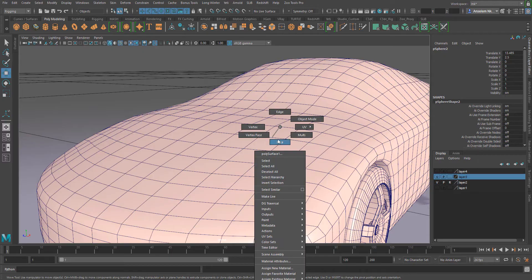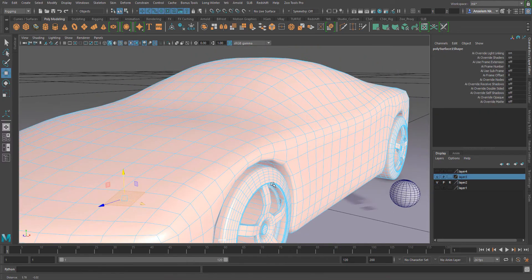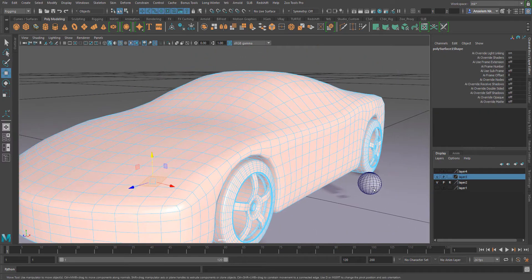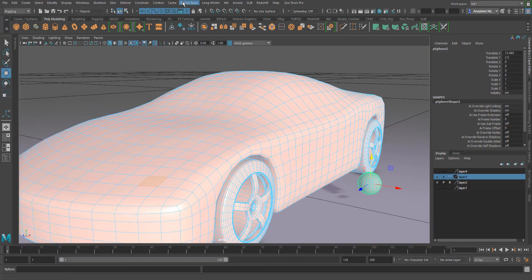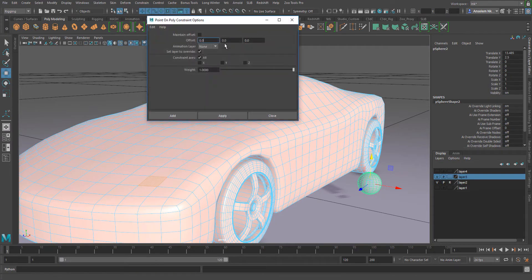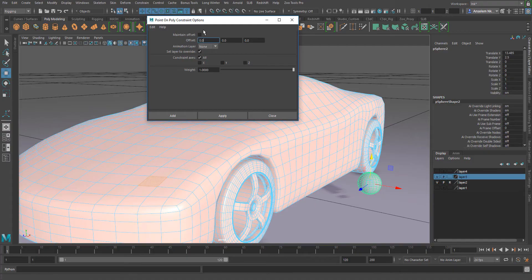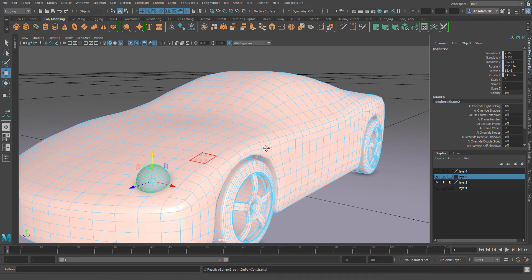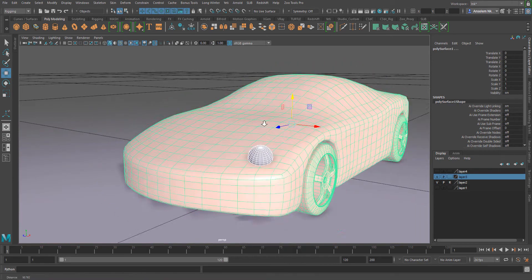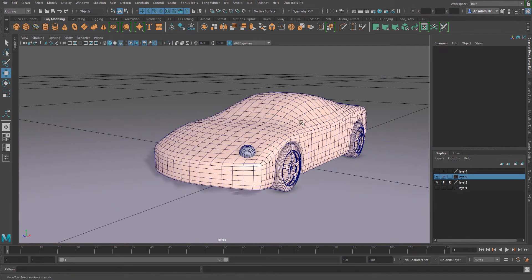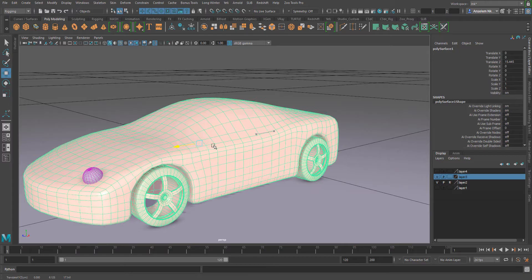First things first, I'm going to come over to a point and select the face, selecting one particular part of this model. Then I'll select the sphere, go over to the constraint menu, come to point on poly, select the box here and make sure the offset is turned to none. I'm going to hit apply and close. What we're going to notice is once I move this model from one position to another, the object sticks to this mesh.